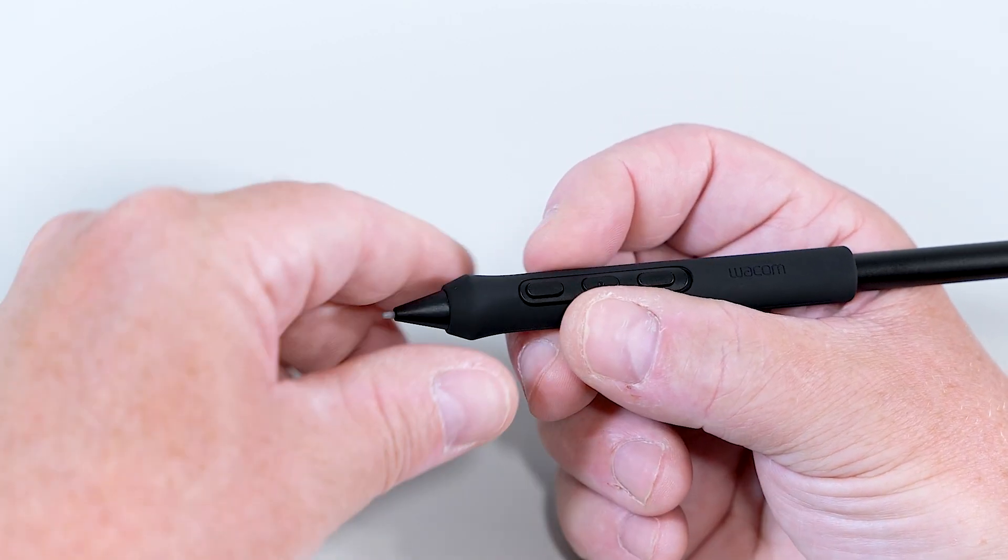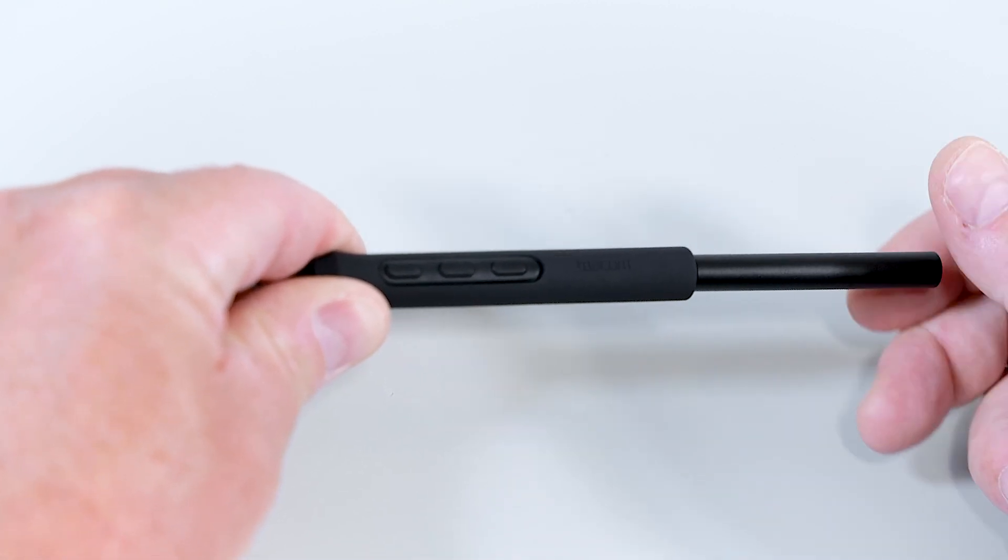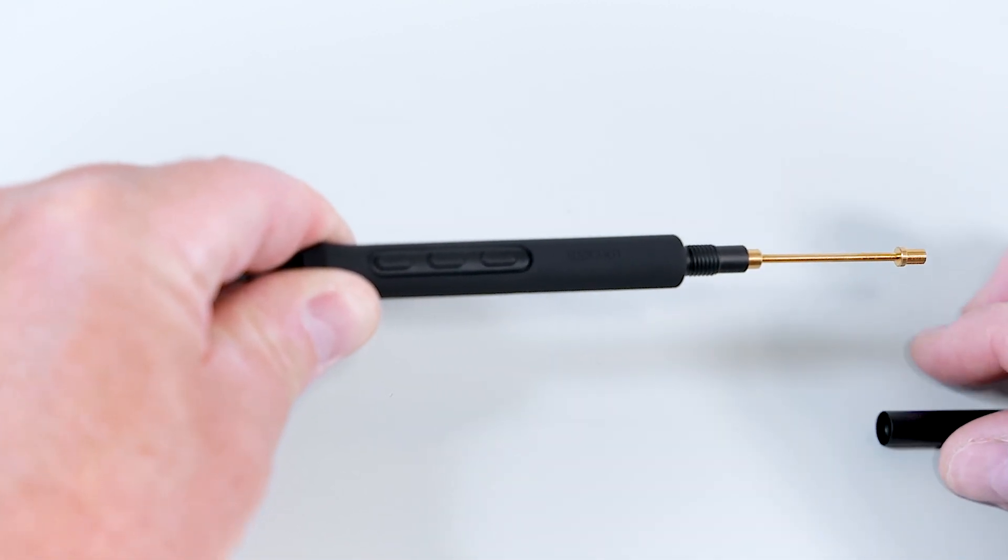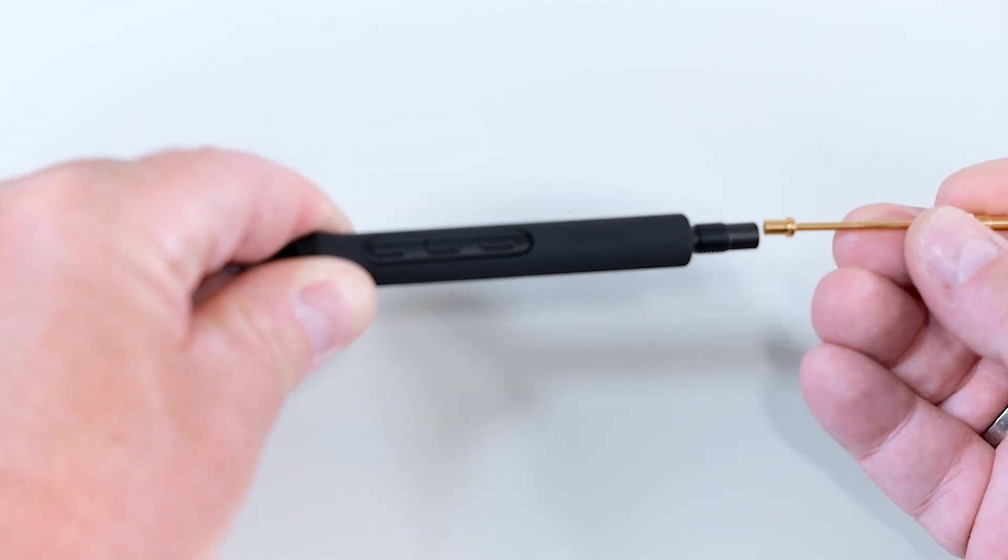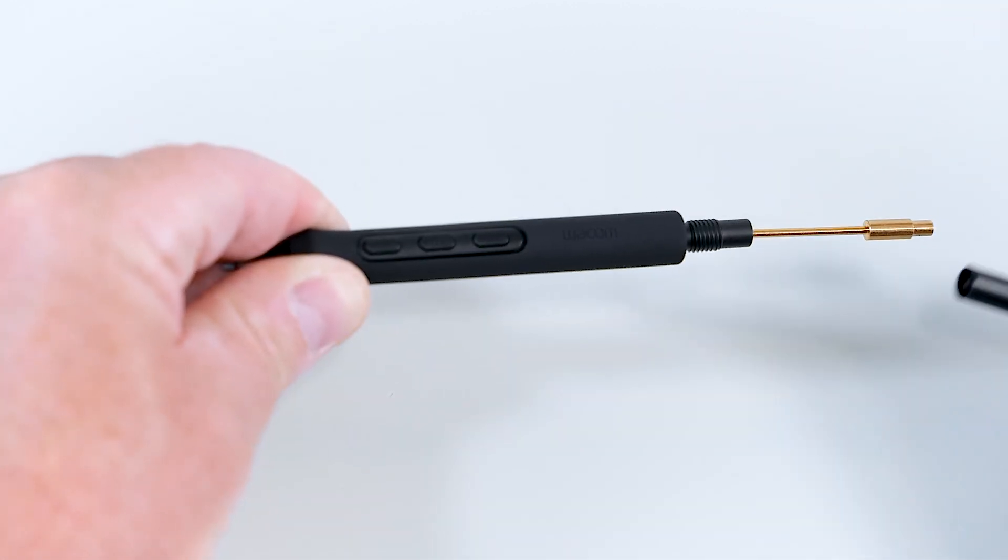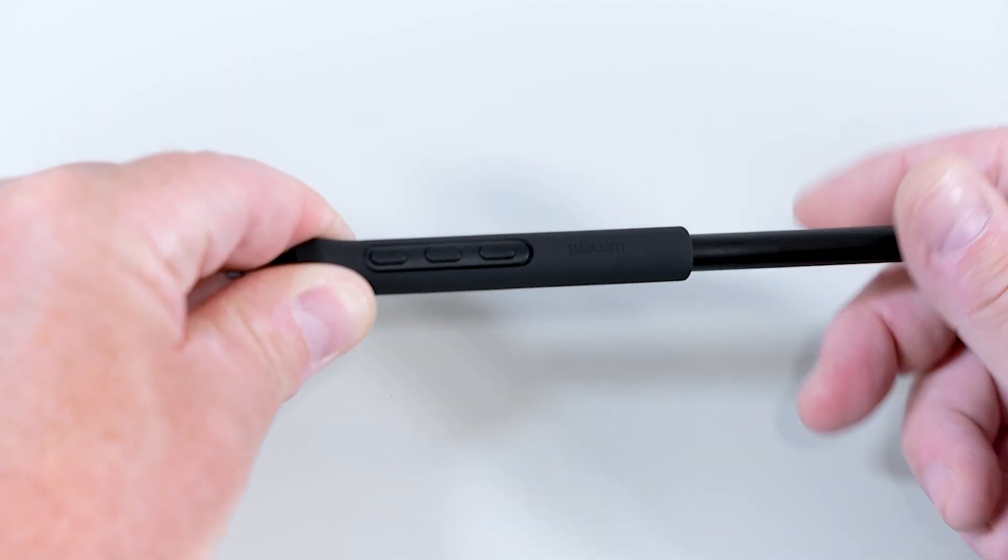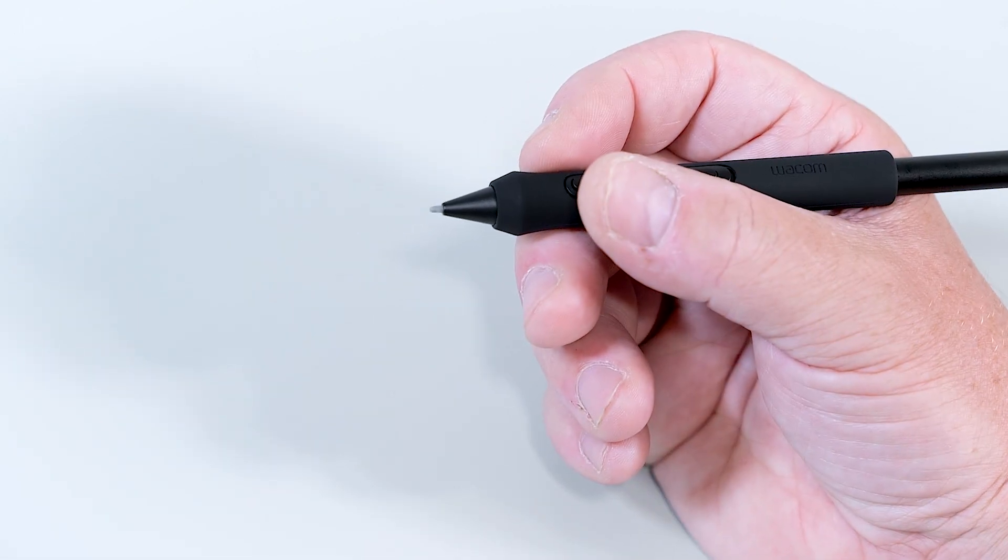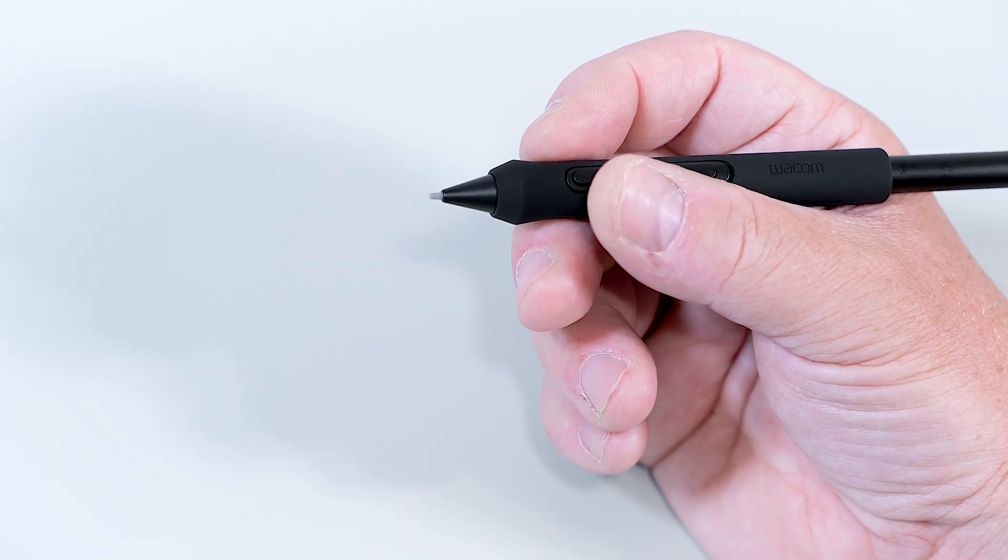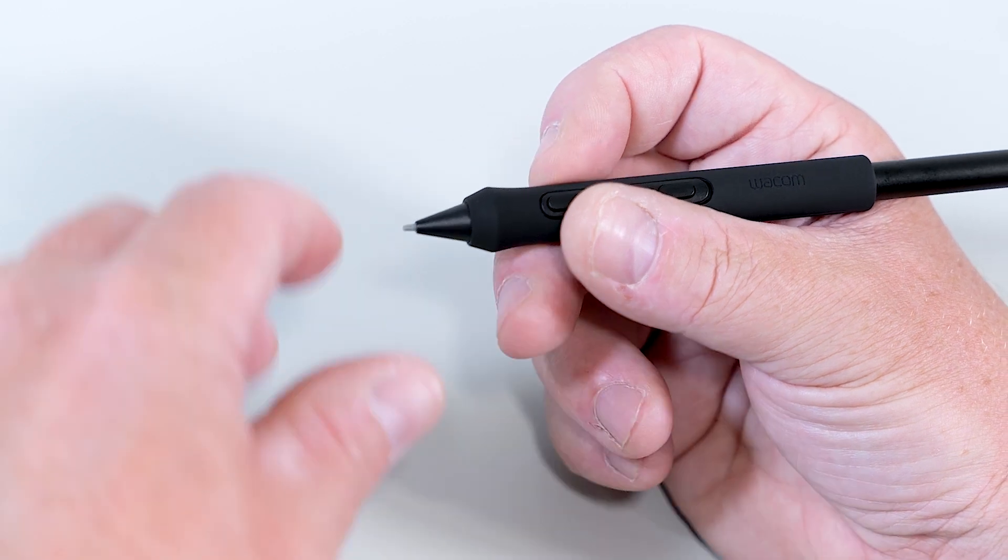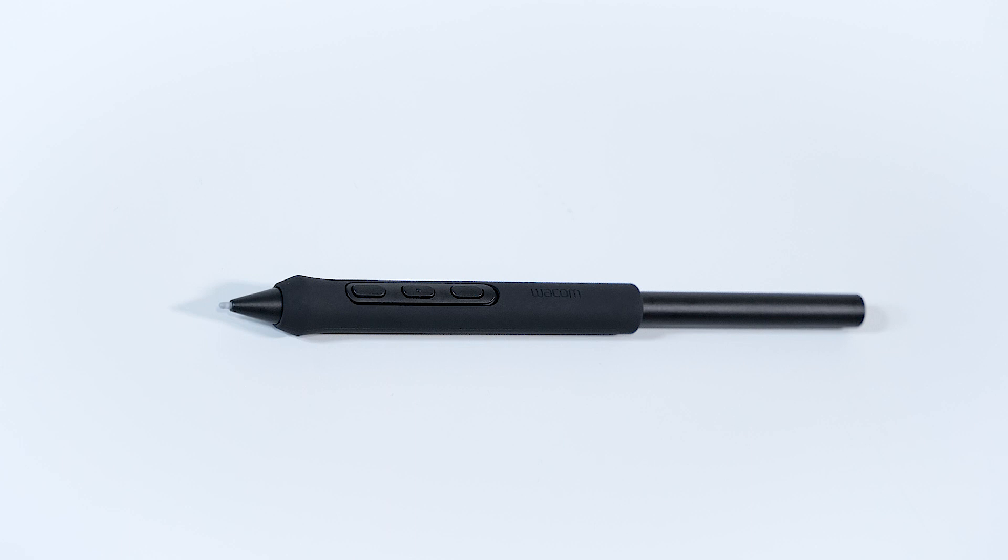If you prefer to have the center of balance more to the rear of the pen, that can be easily done. Just flip it around and put the more heavy end of the weight to the back. Fix it again, and then you have more weight added to the rear end of the pen, which gives you a completely different center of balance. Again, multiple customization options for every user and every task.